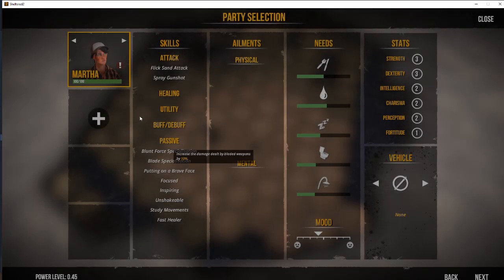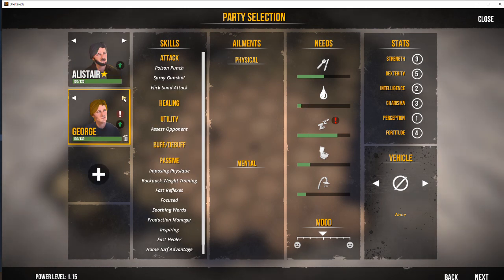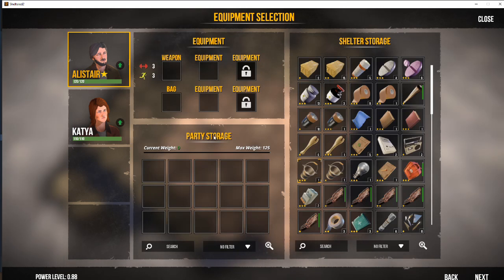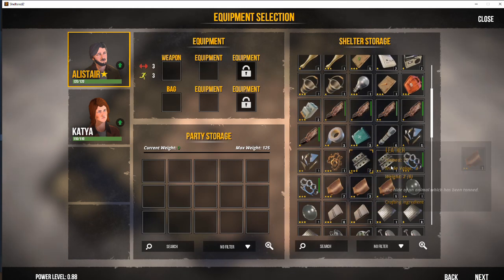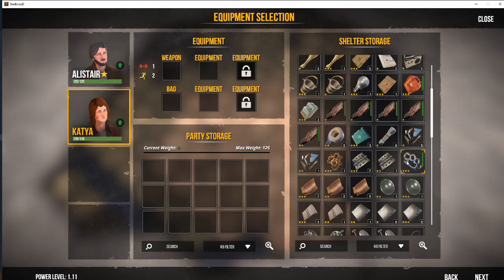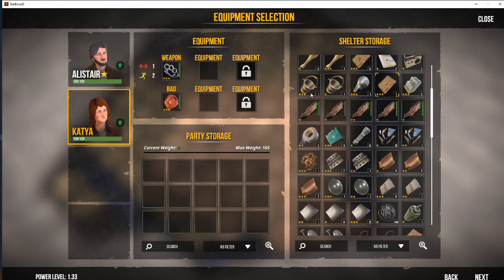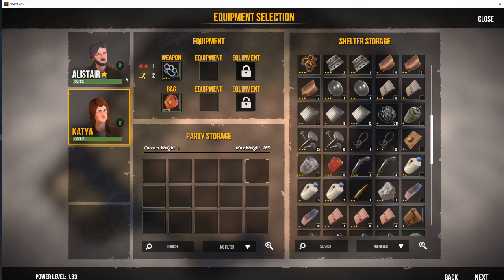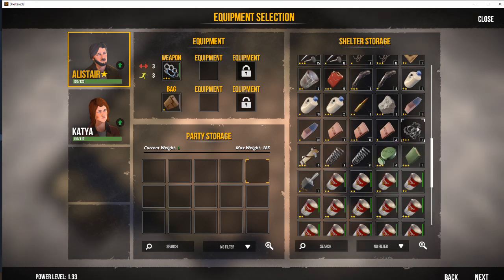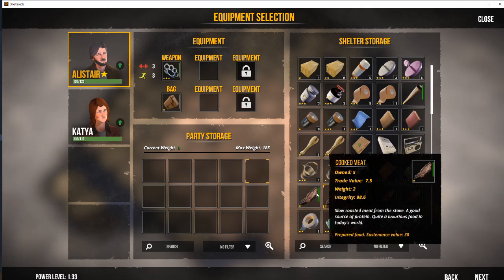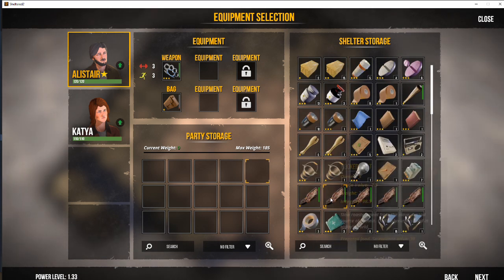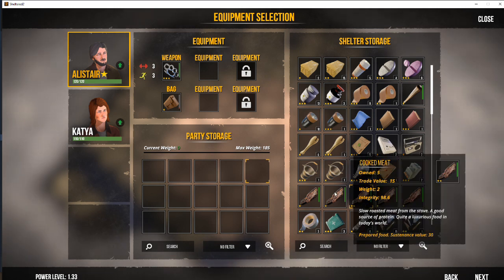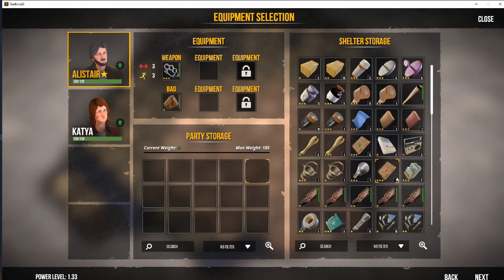Okay. I think it's probably time to set up an expedition. So let's get Alistair and Katya next. So again, we want to go to equipment. And we're going to fit them both with knuckle dusters. We've got a bag there. And we've got another bag there. It's about to fall apart, but that's fine. We've got a maximum weight capacity now of 185.